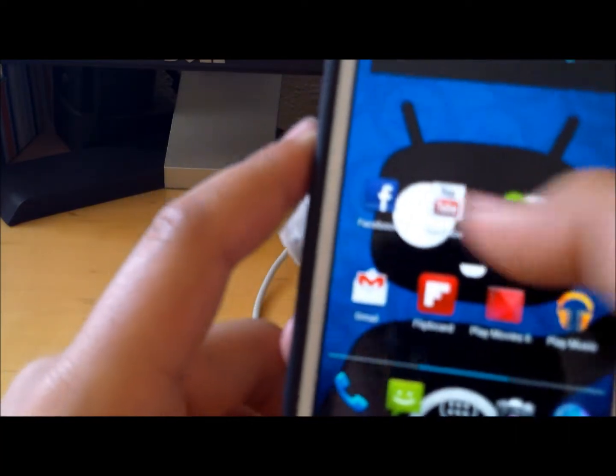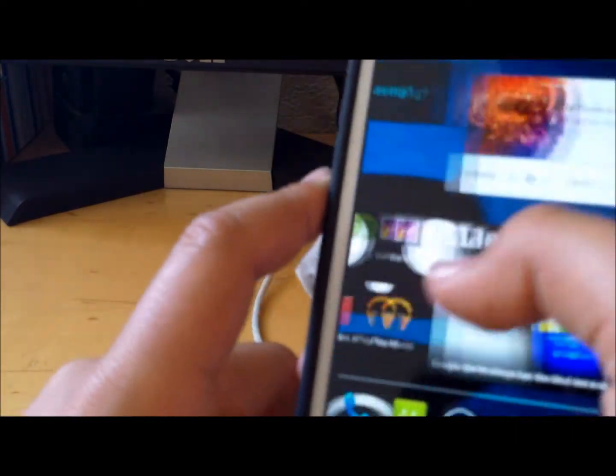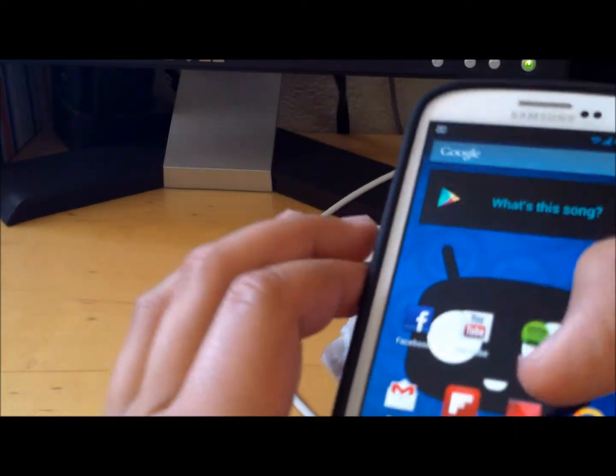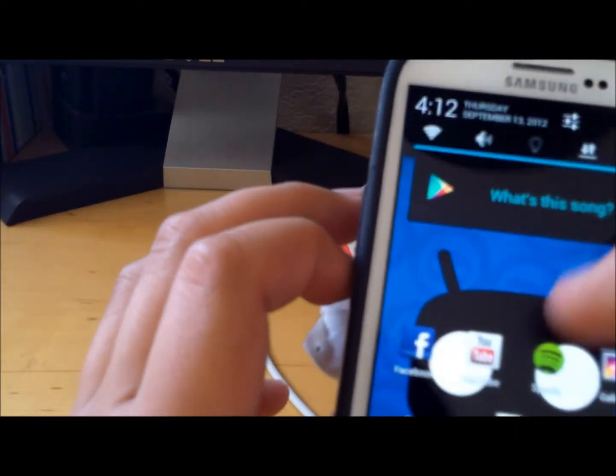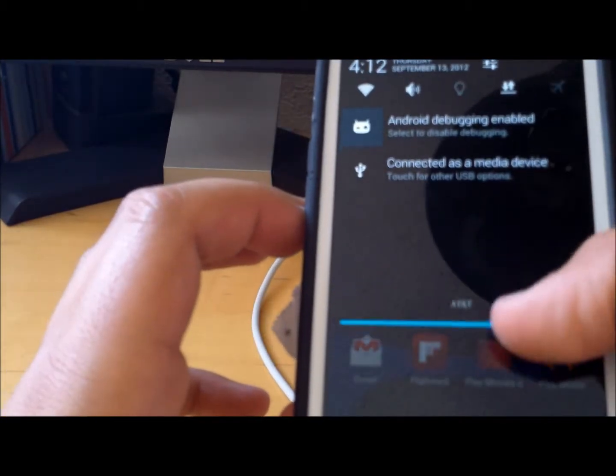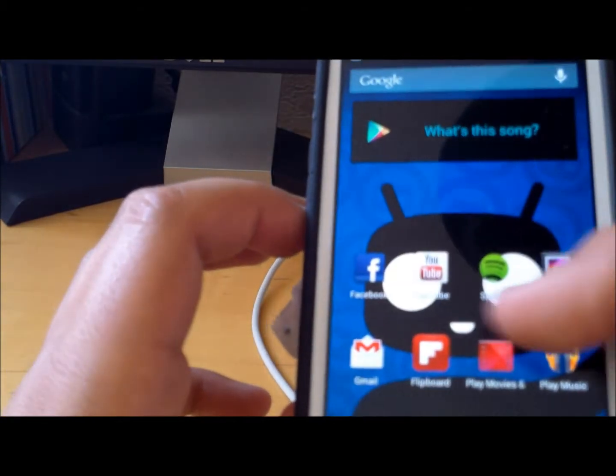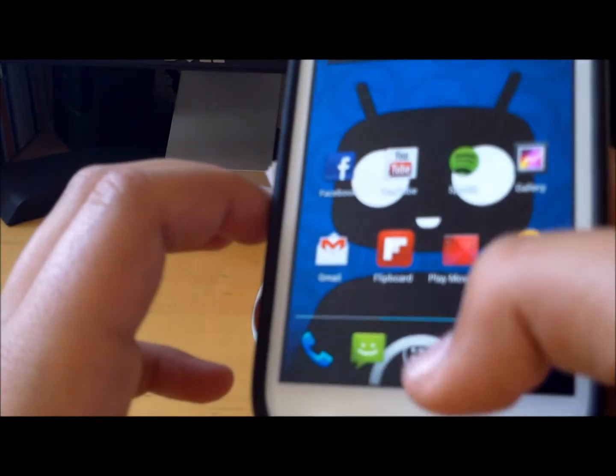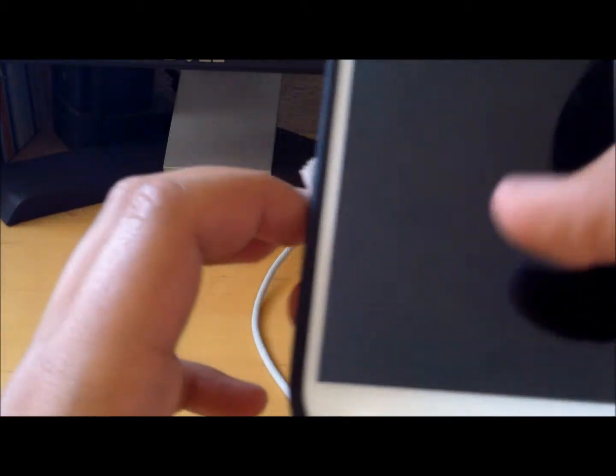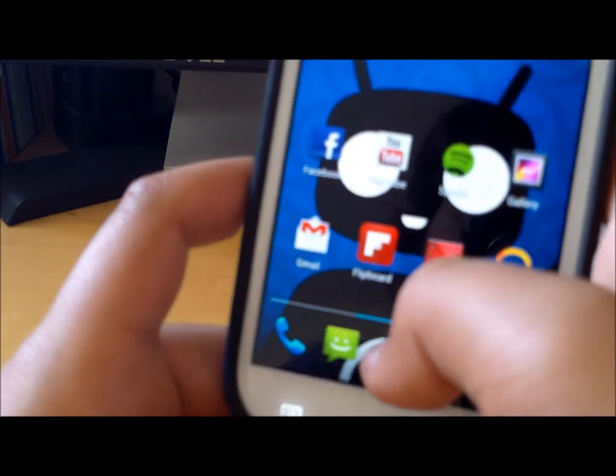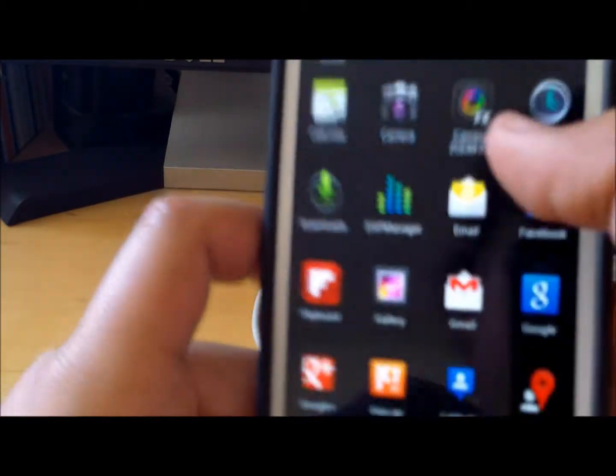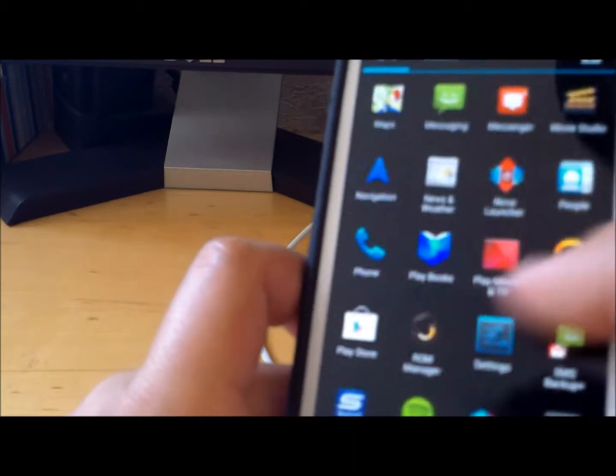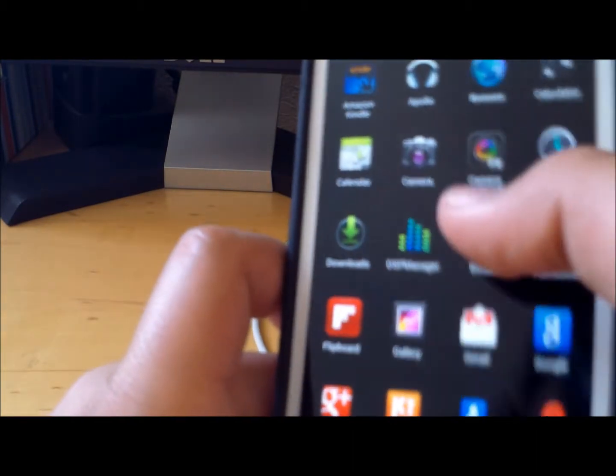It's the first stable version that CyanogenMod has come out with, so this is for the AT&T Galaxy S3. If you install it on any other Galaxy S3, you might get bricked.